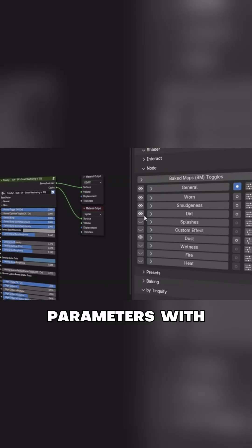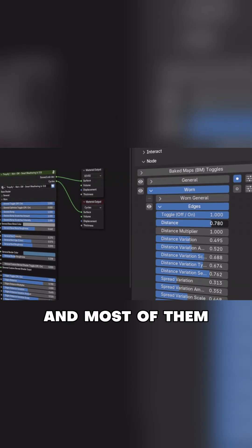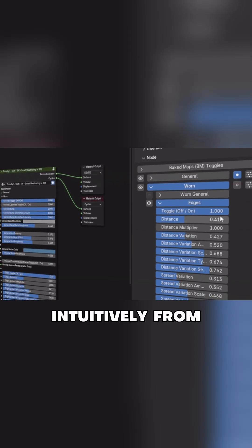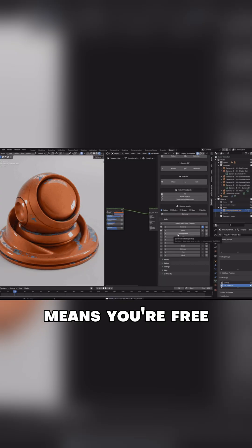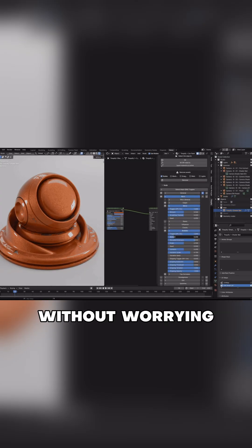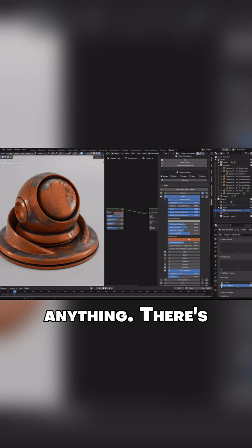You can tweak all kinds of parameters with simple sliders, and most of them are designed to work intuitively from 0 to 1. That means you're free to experiment without worrying about breaking anything.